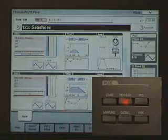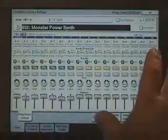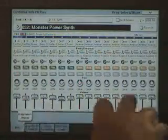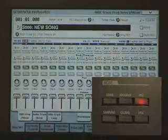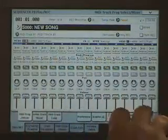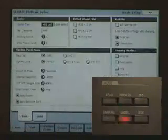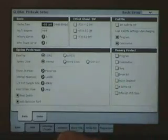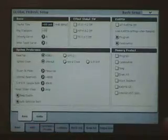Over here are the mode buttons. Right now we're in program mode. There's combi mode, which is 16 programs you can layer together or put on different KARMA channels. The sequencer is very similar to a combi — 16 programs with faders and knobs. Sampling mode, global, and disc mode. This is also where wave sequencing and drum kit programming is done, so I will cover that in global mode.